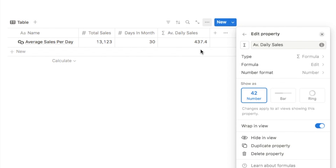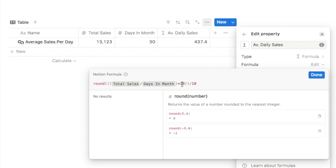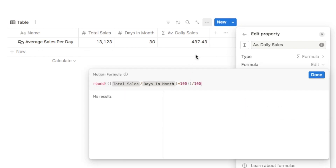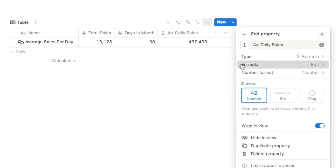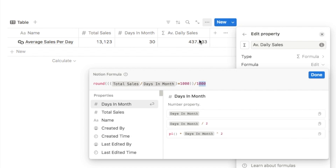To round to two decimal places, go back into the formula and change the multiplier and divisor from 10 to 100. Clicking done now gives two decimal places. For three decimal places, change both to 1000. Essentially, the number of zeros in that modifier equals the number of decimal places in the result.